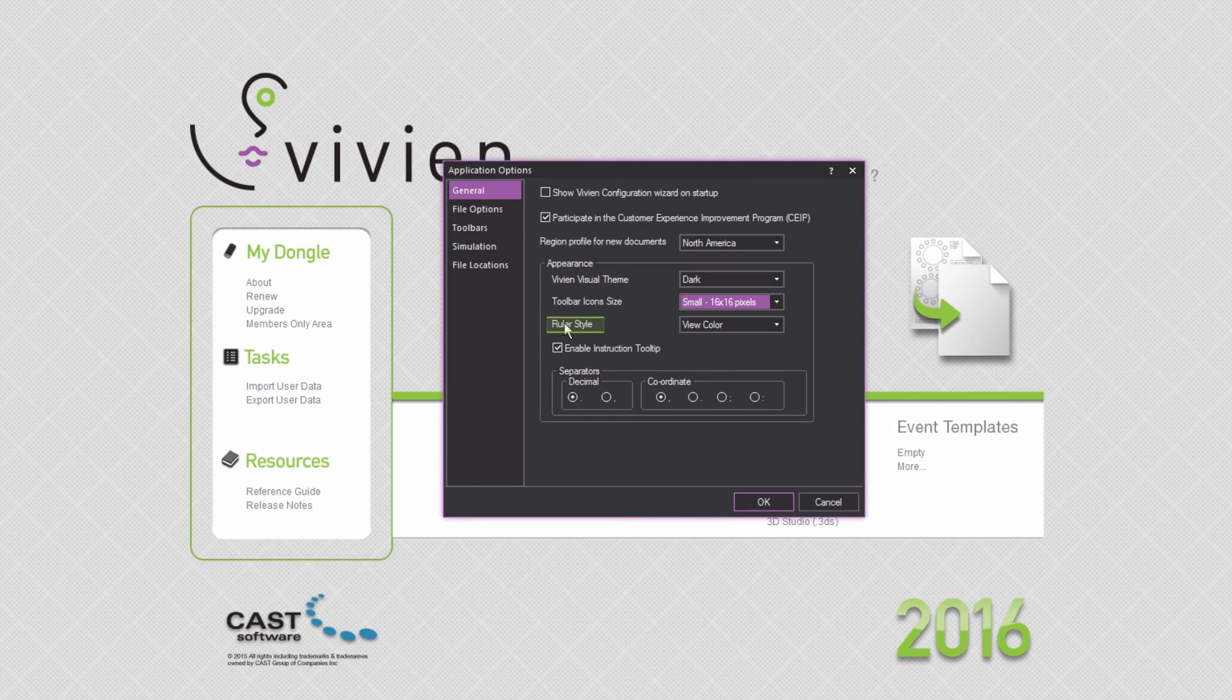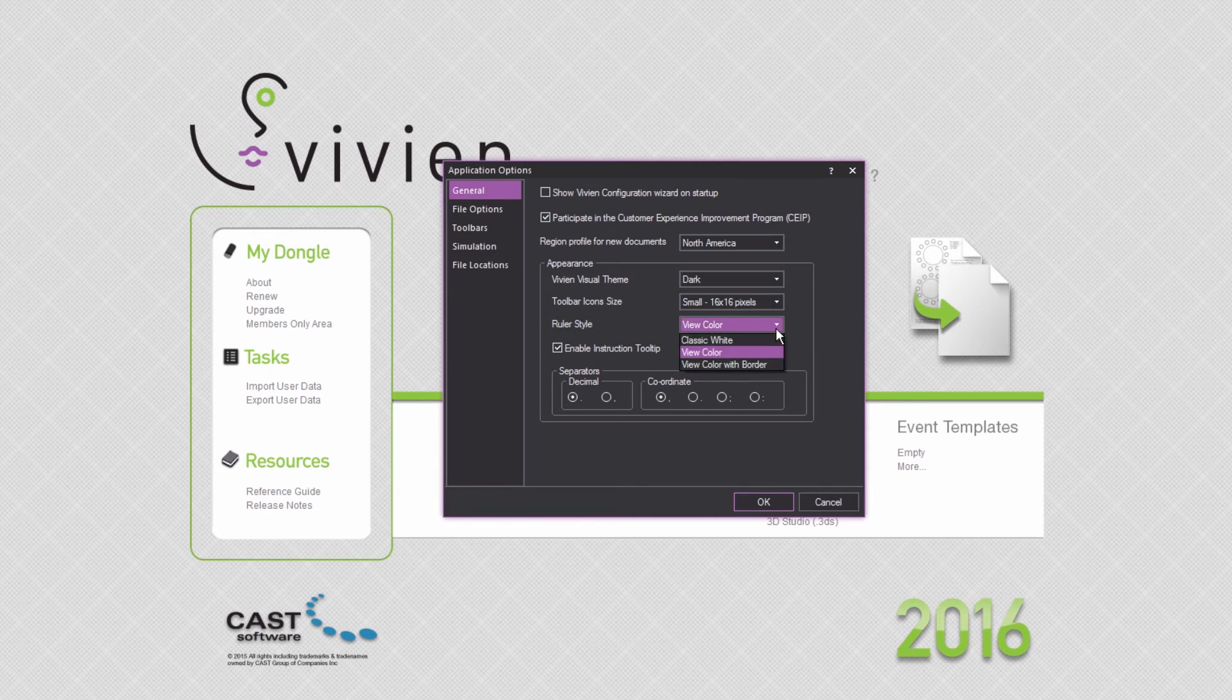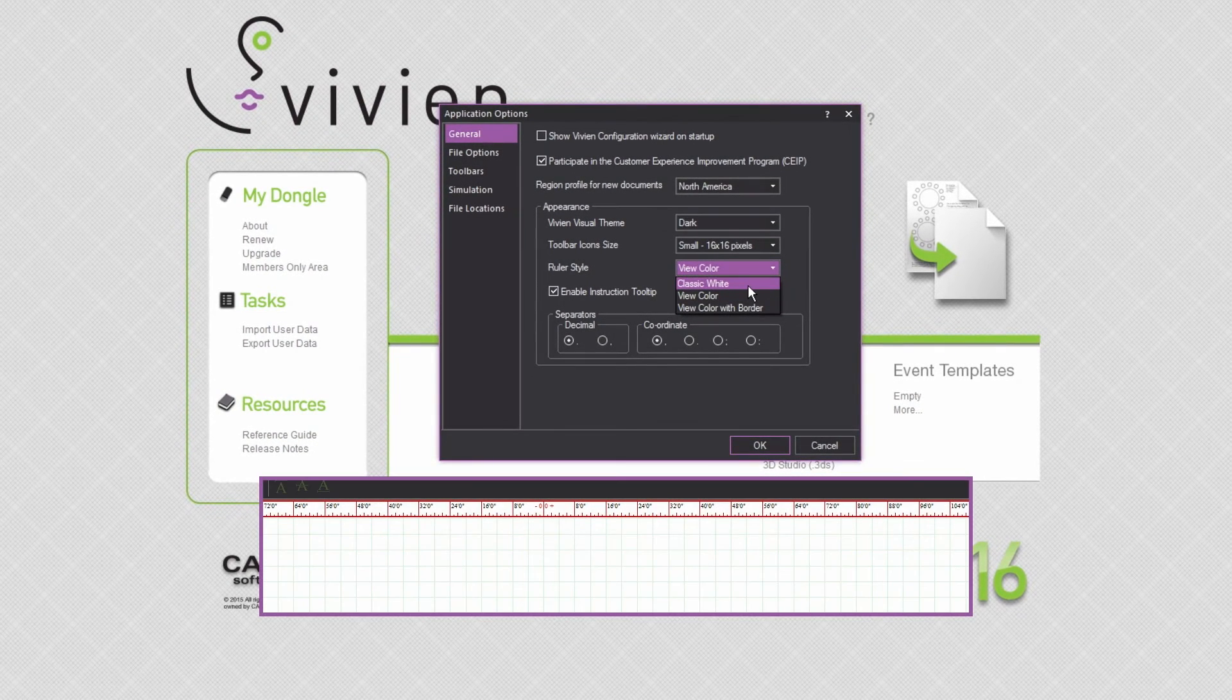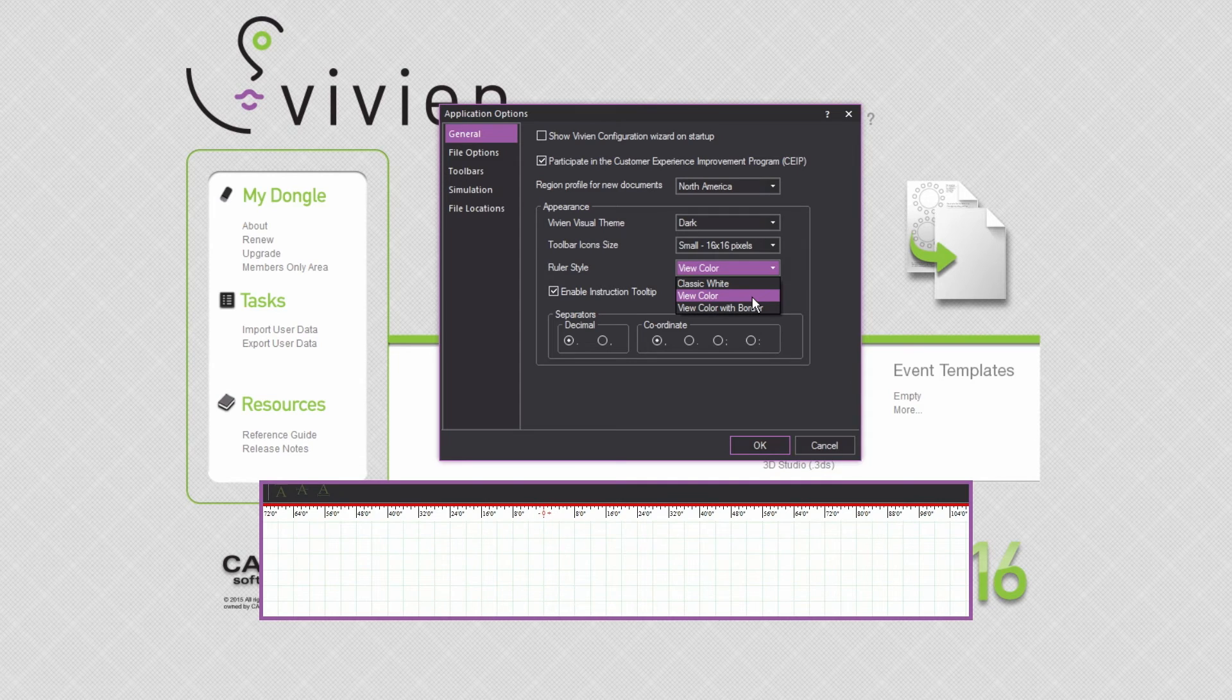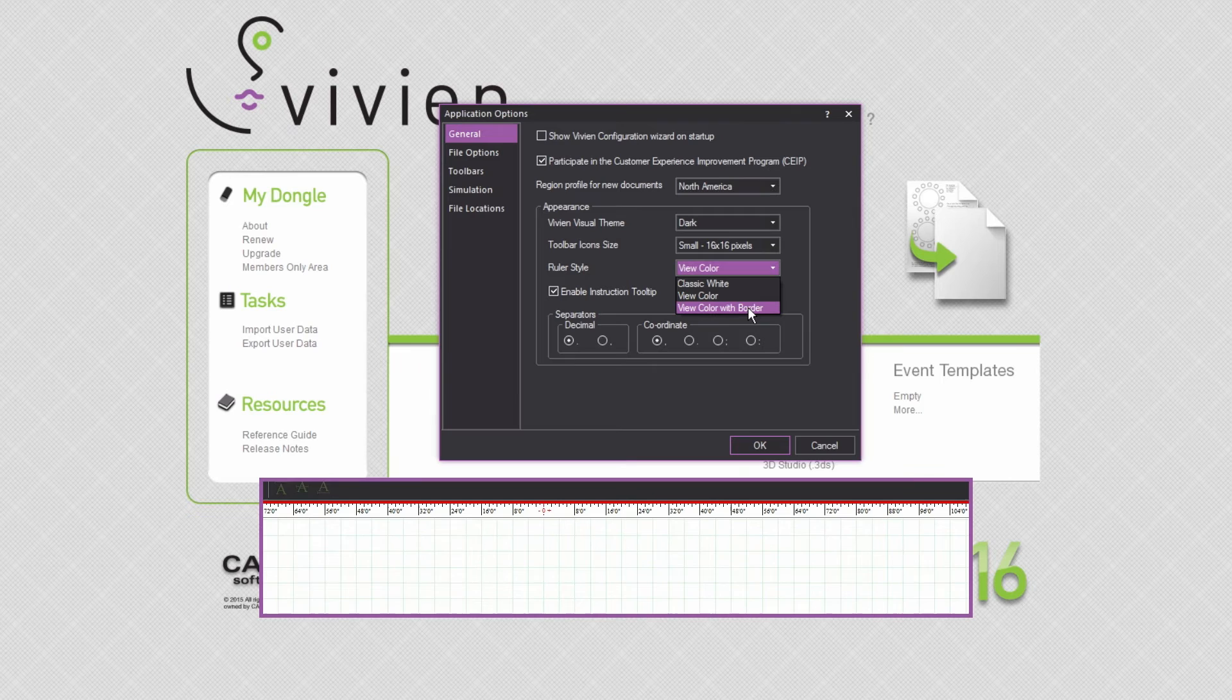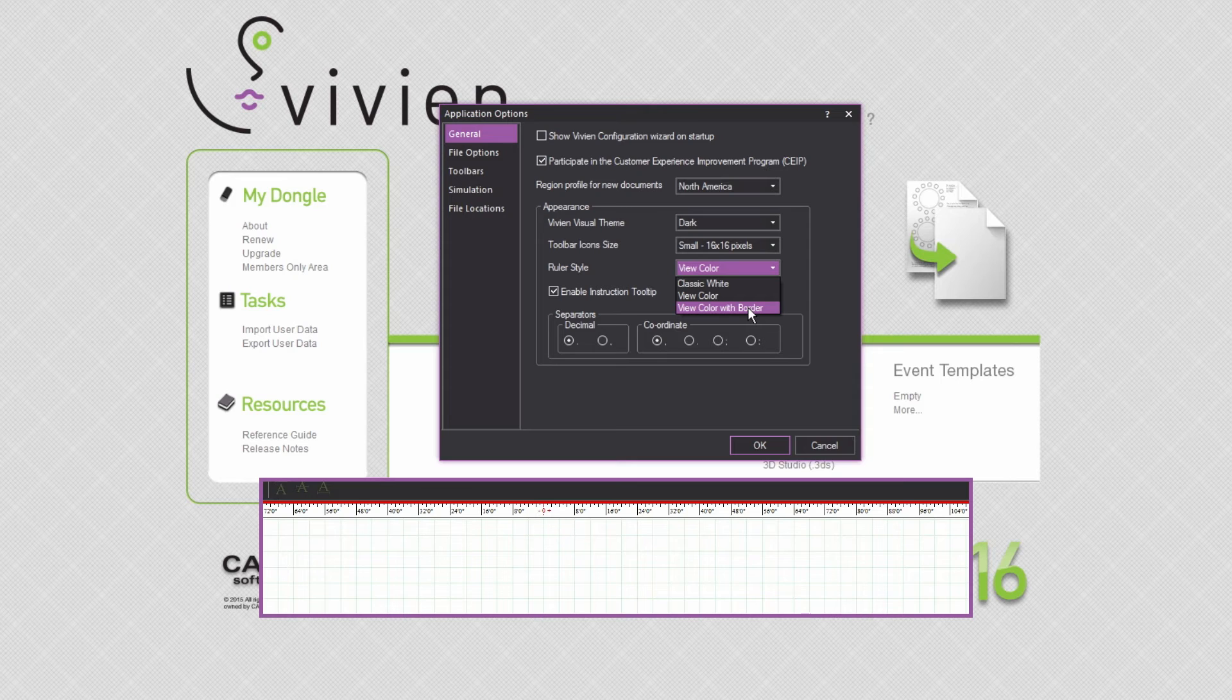Finally, there are three ruler style options: Classic White, which will look like this; View Color, which will match the drawing wireframe's background color; and finally, View Color with Border, which is the same as the View Color option, but with a thin border separating the ruler from the drawing area.